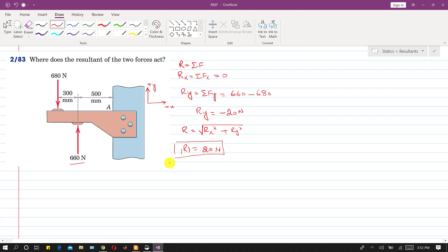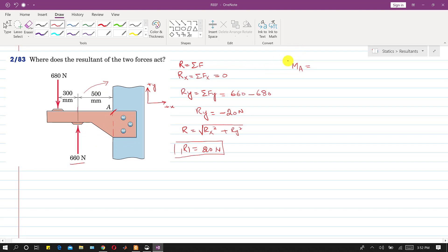Now we will find the total moment about point A. We can see that the 660 N force is producing a moment about A in the clockwise direction, and the 680 N force is producing a moment about A in the counter-clockwise direction. Let us assume that the counter-clockwise direction is positive.